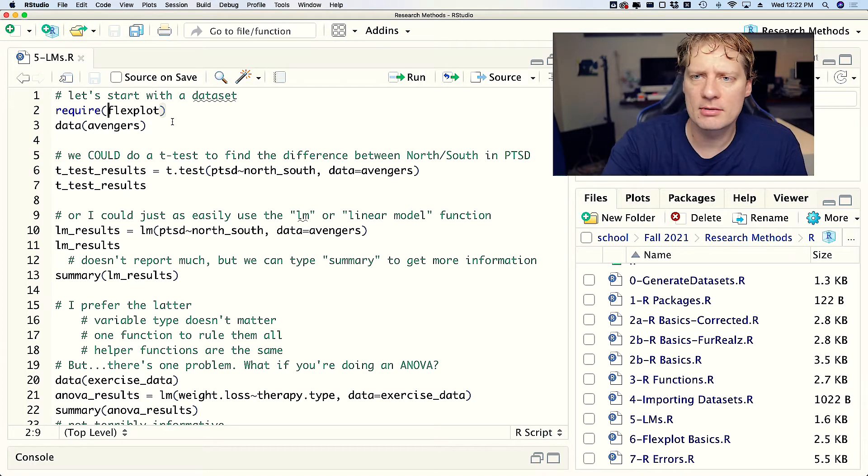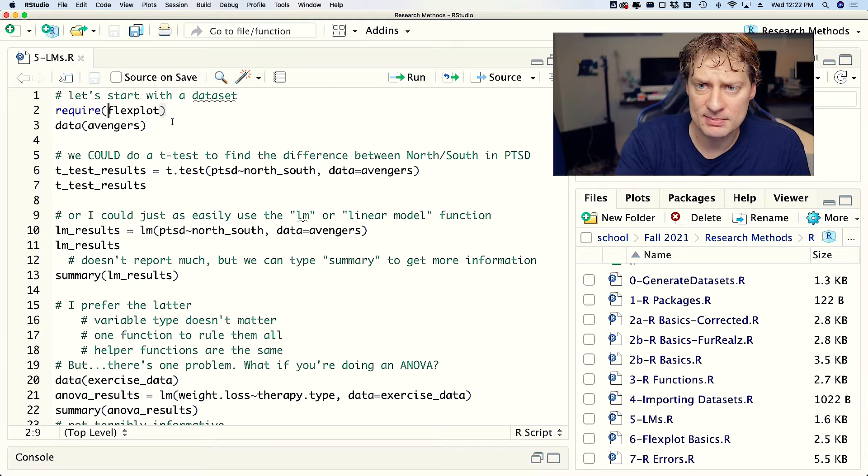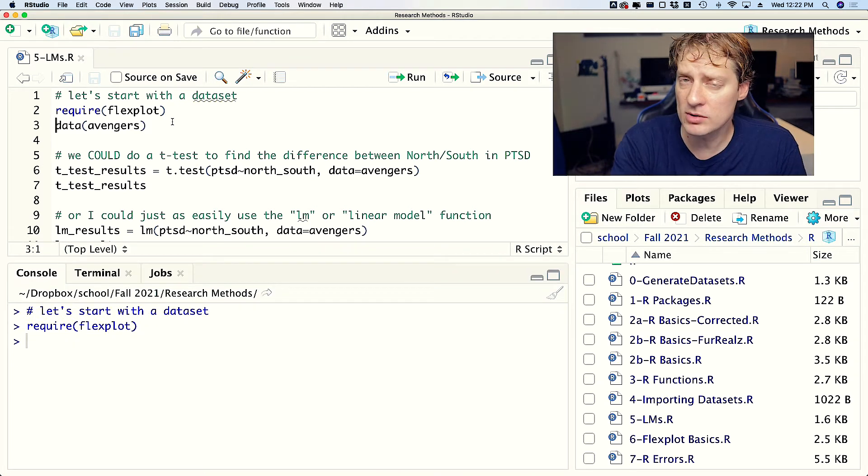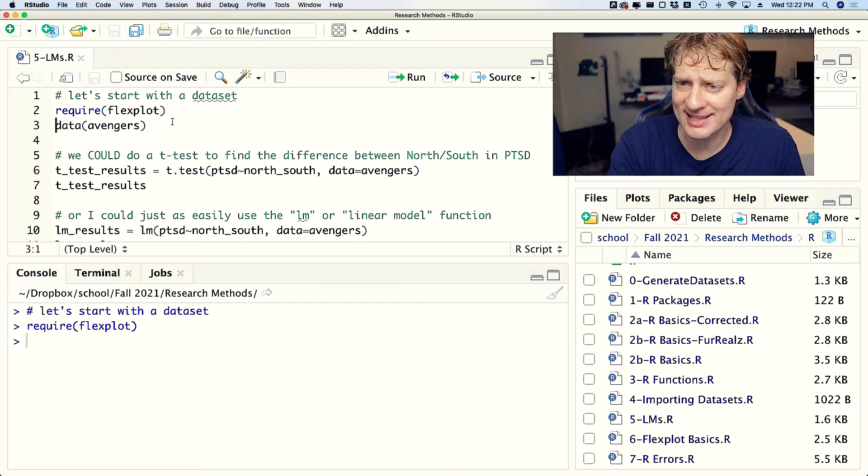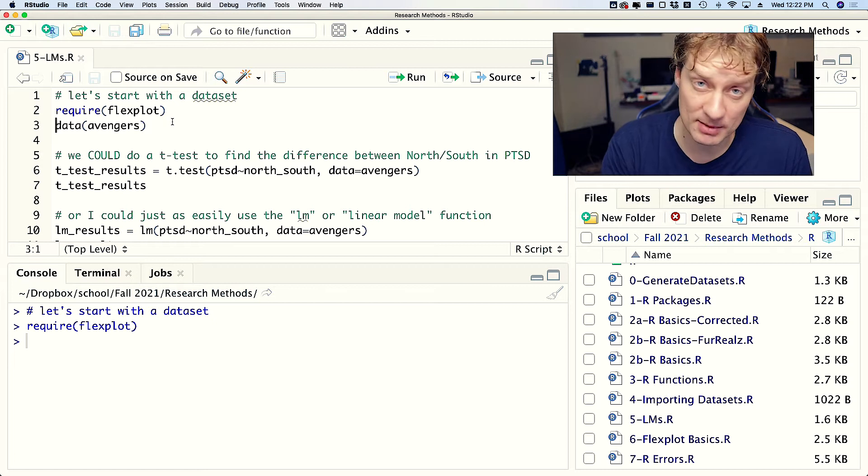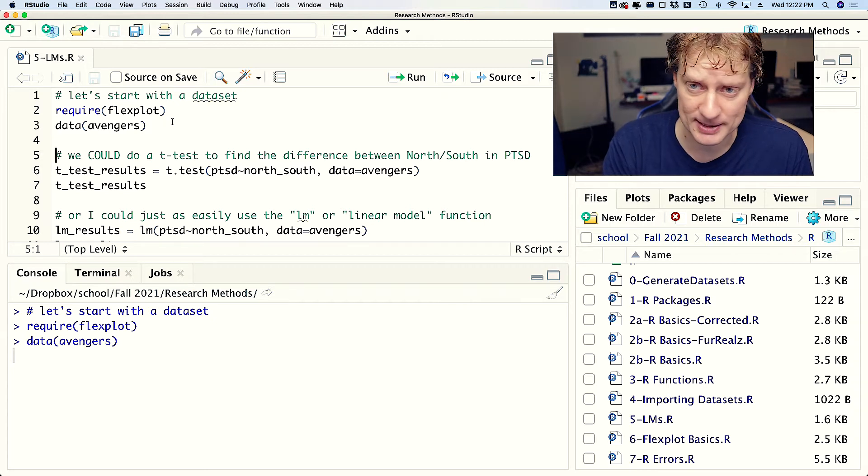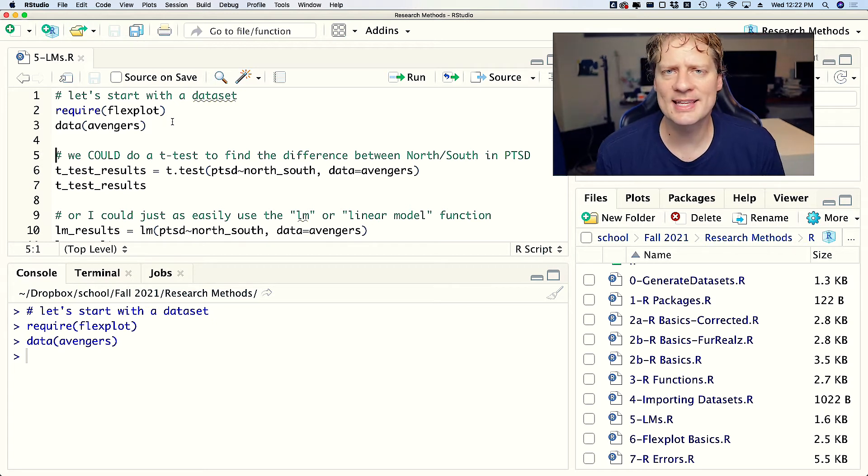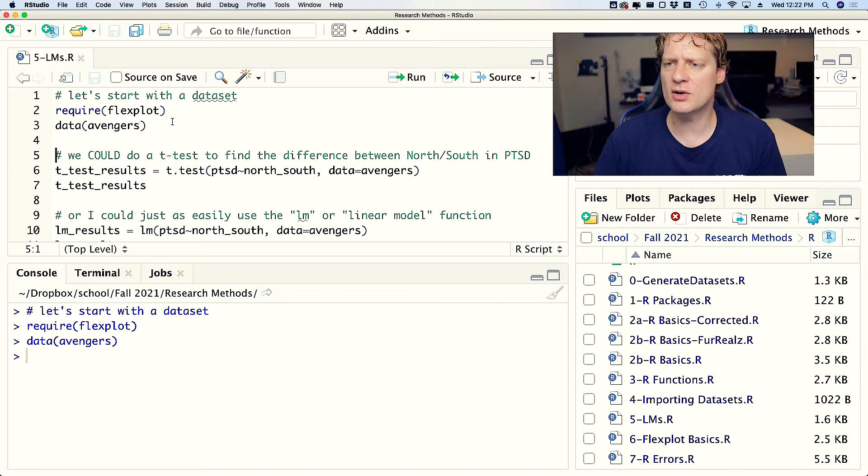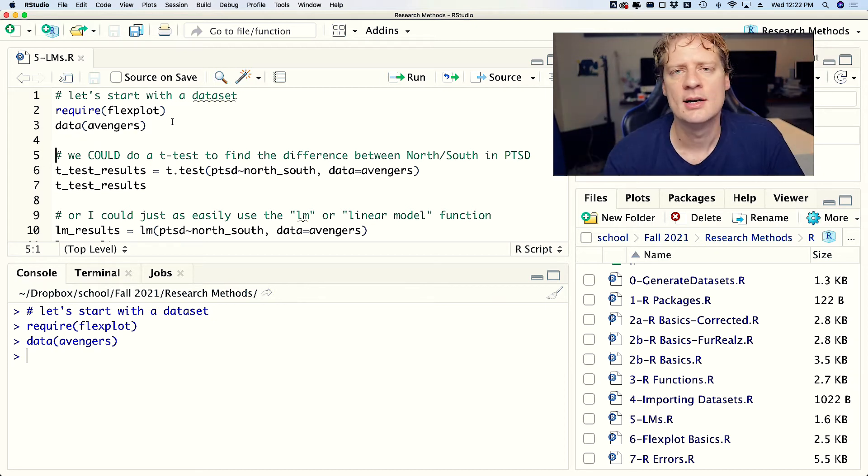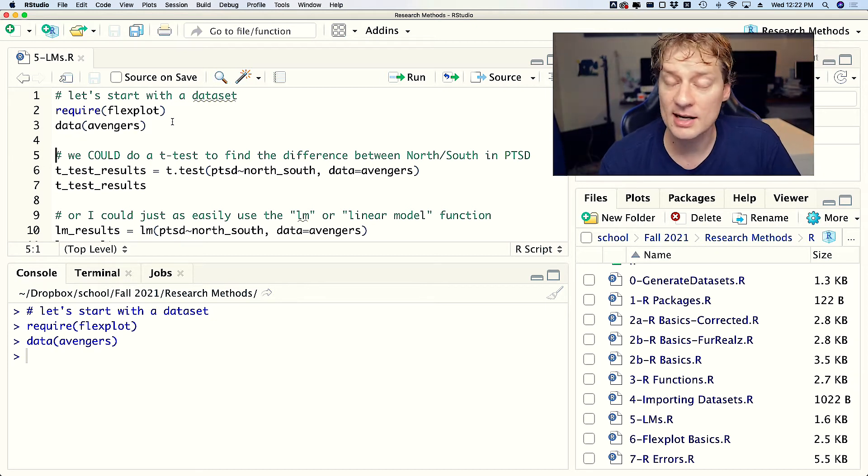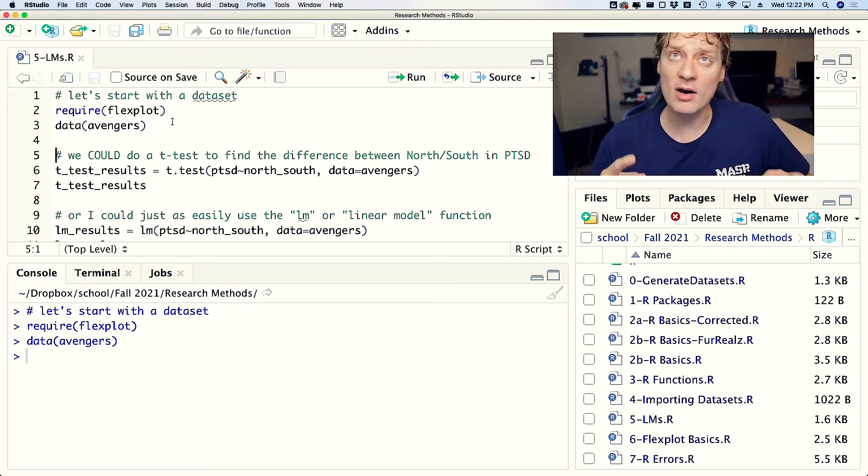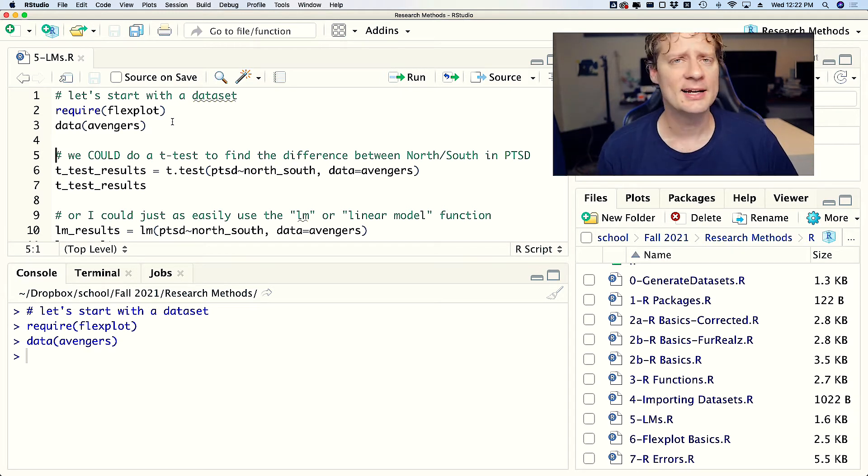I'm going to start by requiring Flexplot, mostly so I can get the Avengers dataset. There's going to be another reason I'm going to show you later. Let's say we want to look at the difference in PTSD for those in the north versus the south. Now normally you'd say, hey wow, there's two groups, that means I need to do a t-test.